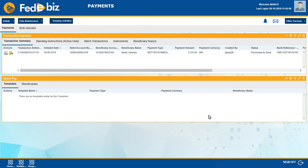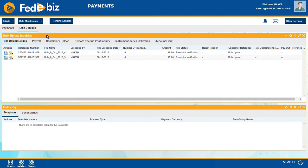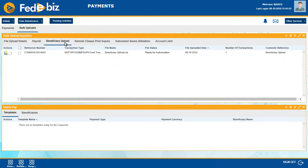Check the status of the uploaded file through Bulk Uploads, Bulk Upload Inquiries. Beneficiary Upload status should be Ready for Authorization.